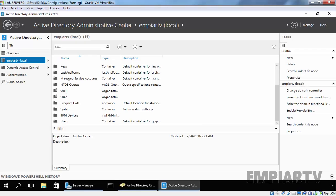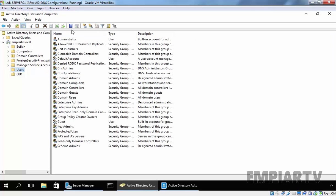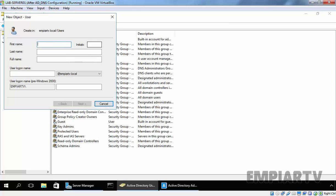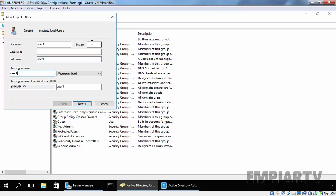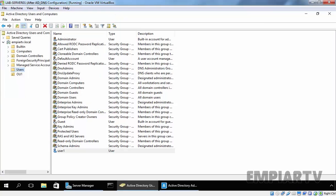Let's see. For example, let's create one user under Users container named User1. Let's specify the password. Click on Next and then on Finish. We just created one user named User1 under our built-in container Users.